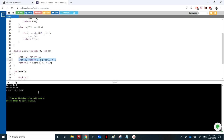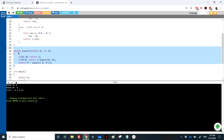This is a very nice exercise to work with recursive functions. If you have any questions, do not hesitate to write to me and I will answer you back. Thanks for watching.